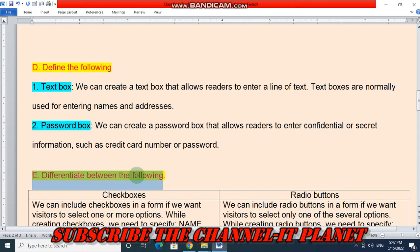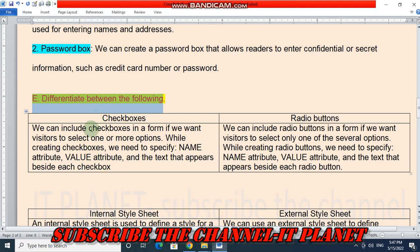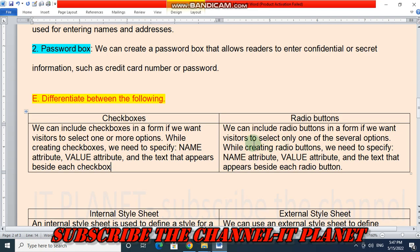Question number E: differentiate between the following. First, checkboxes — we can include checkboxes in a form if we want visitors to select one or more options. While creating checkboxes, we need to specify the name attribute, value attribute, and the text that appears beside each checkbox. This is the difference between checkboxes and radio button.